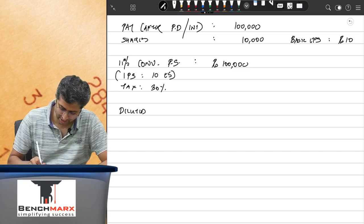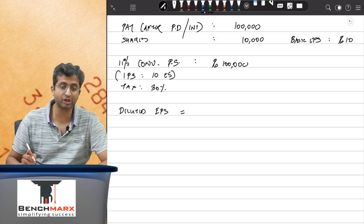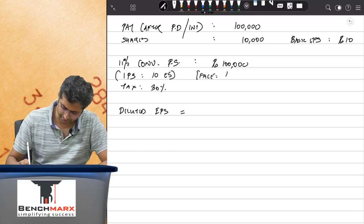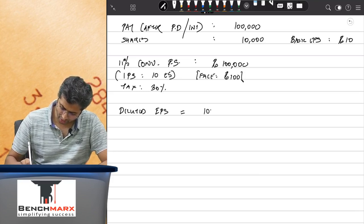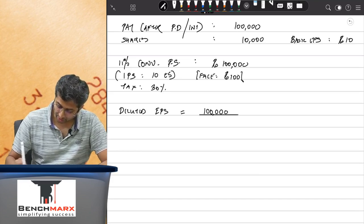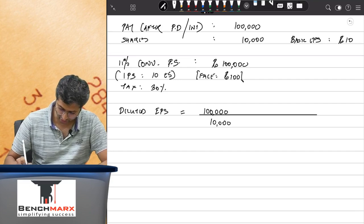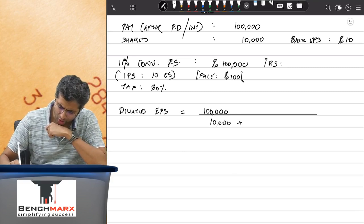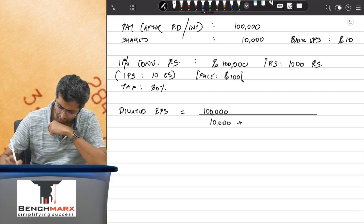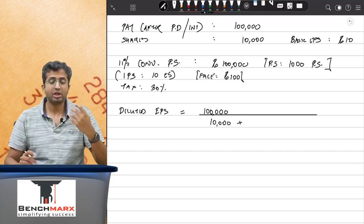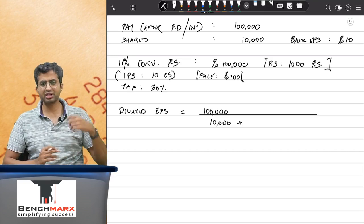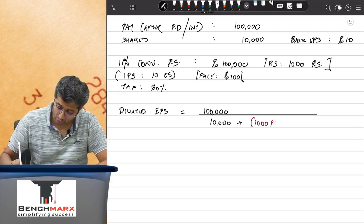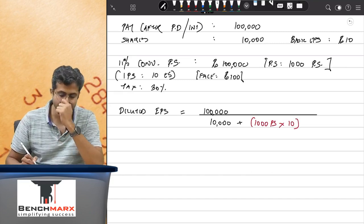Diluted EPS is the EPS calculated if the preference shares are converted. The face value is rupees 100 each; 1 lakh divided by 100 gives 1,000 preference shares. The profit of 1 lakh is after deducting preference dividend and 10,000 are pure equity shares. If these preferences are converted, against 1,000 preferences you will issue 1,000 into 10 — that is 10,000 equity shares.